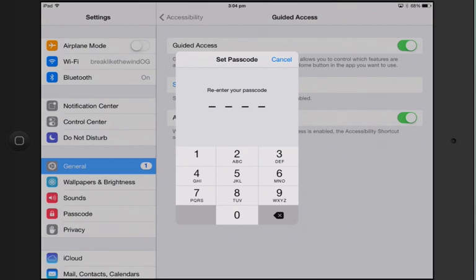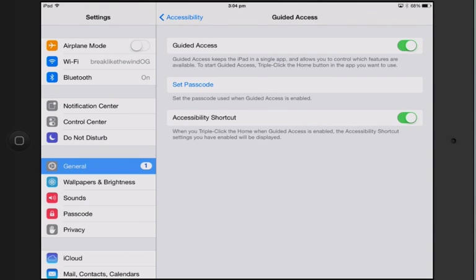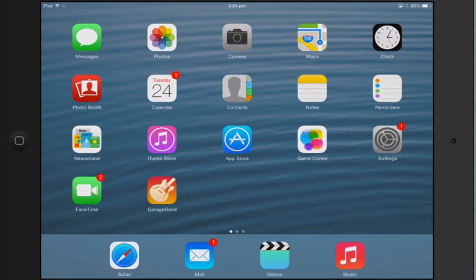Enter your passcode and then you can turn on this Accessibility Shortcut which enables you to do a triple click on your home button to make your own settings once you're in the app that you want to lock. So let's go out of there, let's open GarageBand.